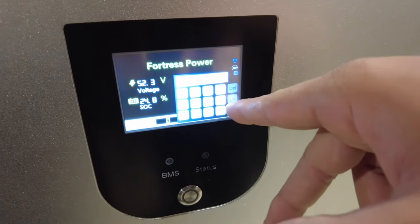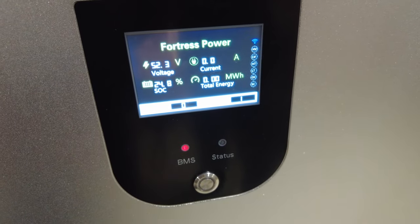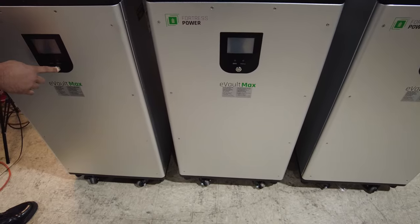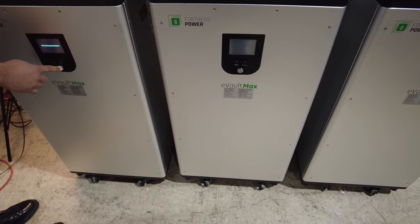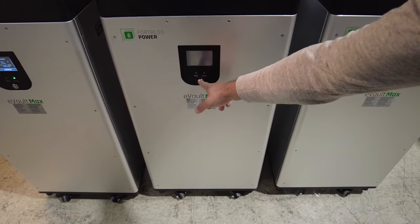Once the changes are made, the batteries need to be rebooted. Once the batteries are rebooted, they are ready to communicate with each other.